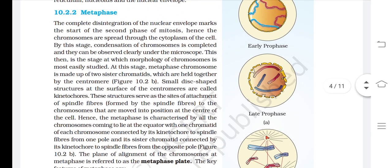Metaphase. The complete disintegration of the nuclear envelope marks the start of the second phase of mitosis. Hence, the chromosomes are spread through the cytoplasm of the cell. By this stage, condensation of chromosomes is completed and they can be observed clearly under the microscope. This is the stage at which the morphology of chromosomes is most easily studied. The metaphase chromosome is made up of two sister chromatids, which are held together by the centromere. Small disc-shaped structures at the surface of centromeres are called kinetochores.